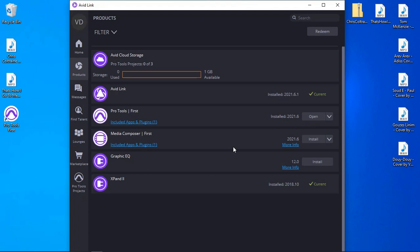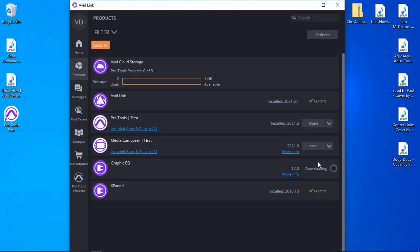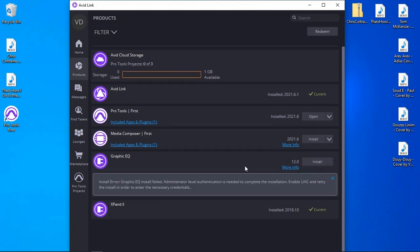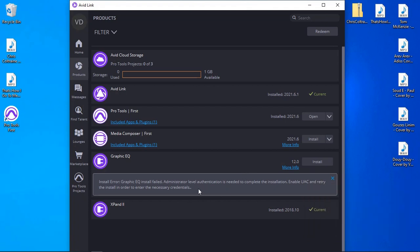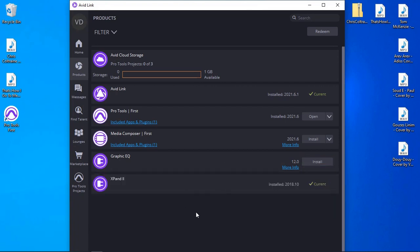It also installed Expand 2, the VST instrument. Downloading the Graphic EQ now. It's requiring administrative level authentication to complete the installation. It seems Avid Link does want control of the PC — it's not going to get that during this demonstration. So let's go ahead and run Pro Tools First and see what we can find.